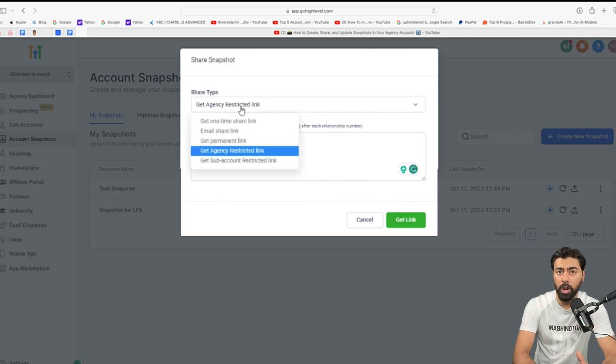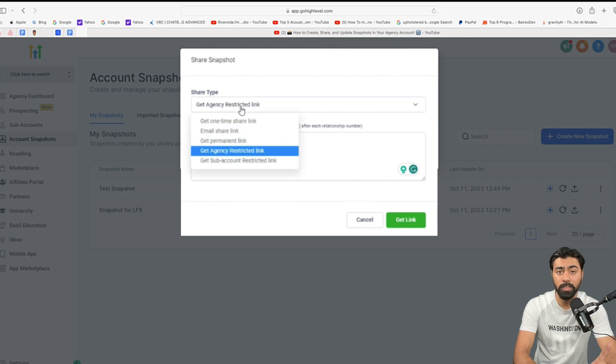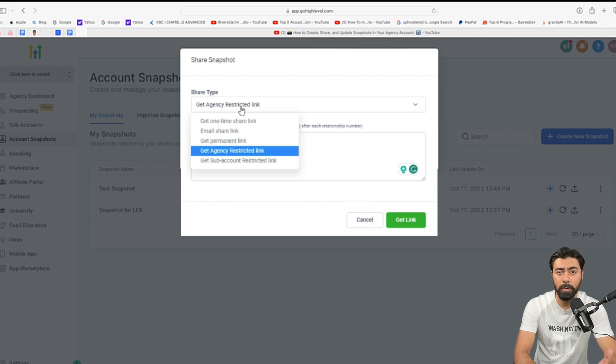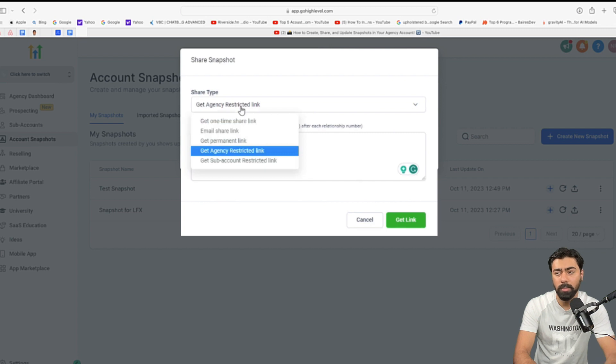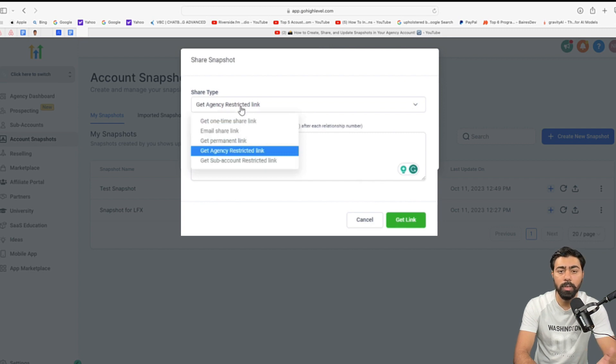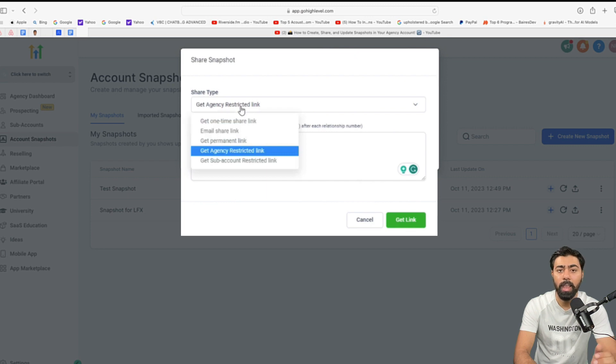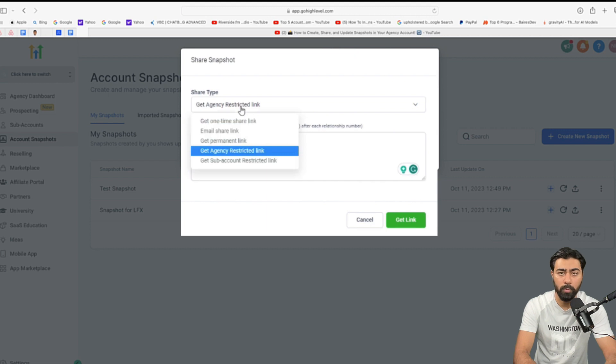So, now we do have a couple of more options which is agency restricted link. If you only want it to be shared with one specific agency, really helpful for SaaS agencies and people who want to sell snapshots. So, if you type in the relationship number, you can easily share that with only one agency. And similarly, we have restricted sub-account access. So, if you want it to be shared with only one sub-account, you can type that here and it will only share that snapshot with one single sub-account or multiple ones if you chose that.